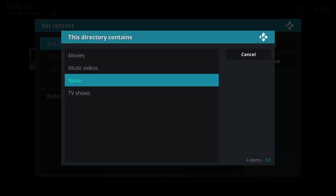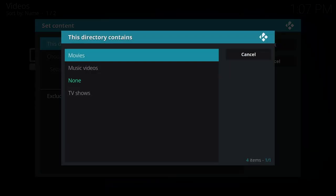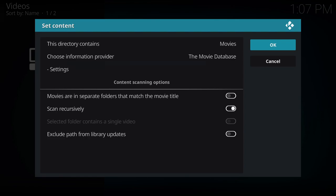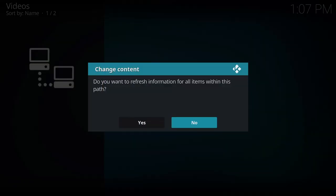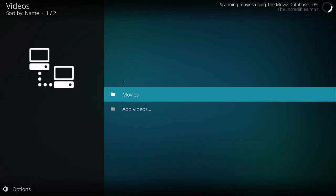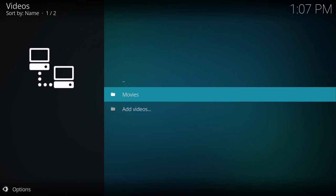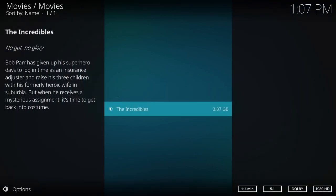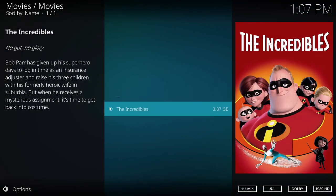And this time where it says this directory contains, set it to movies, hit OK, hit yes. And once you go in there it's going to show you all the thumbnails and summary and all that information. That is pretty much it. You can go ahead and launch it just like we did previously.